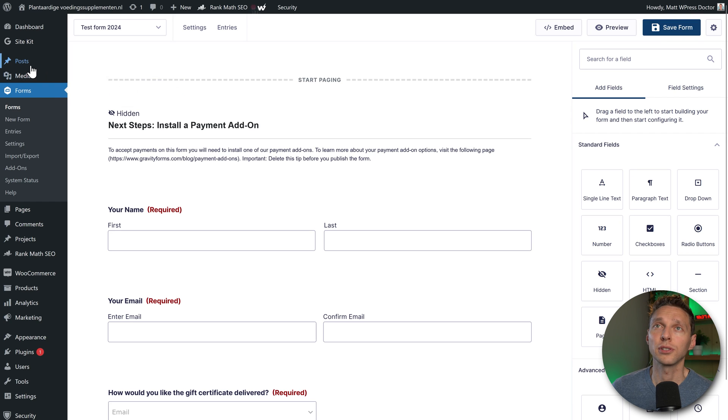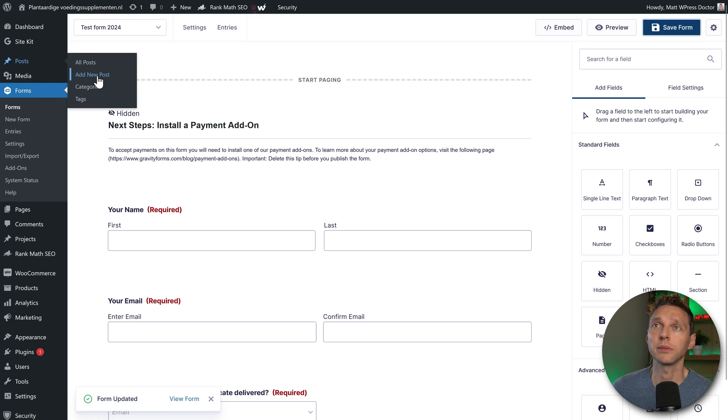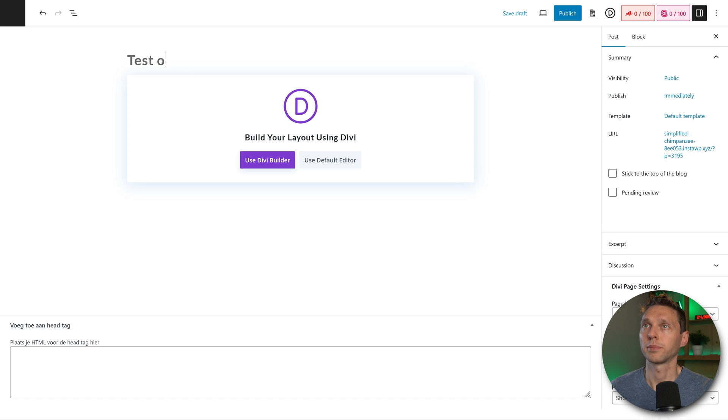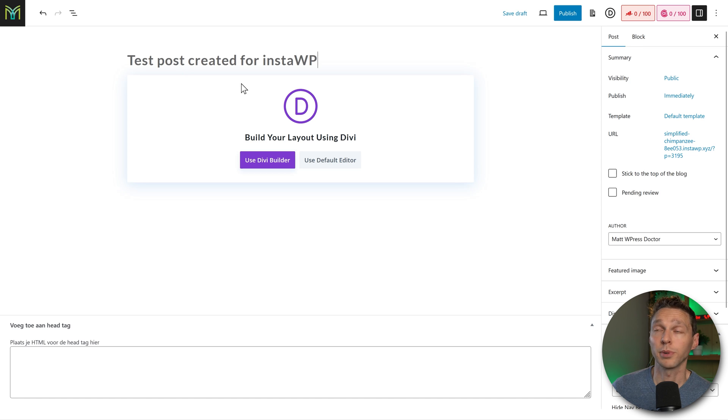But I'm also going to post and I'm going to add in a new post. Test post, test post created, press publish.